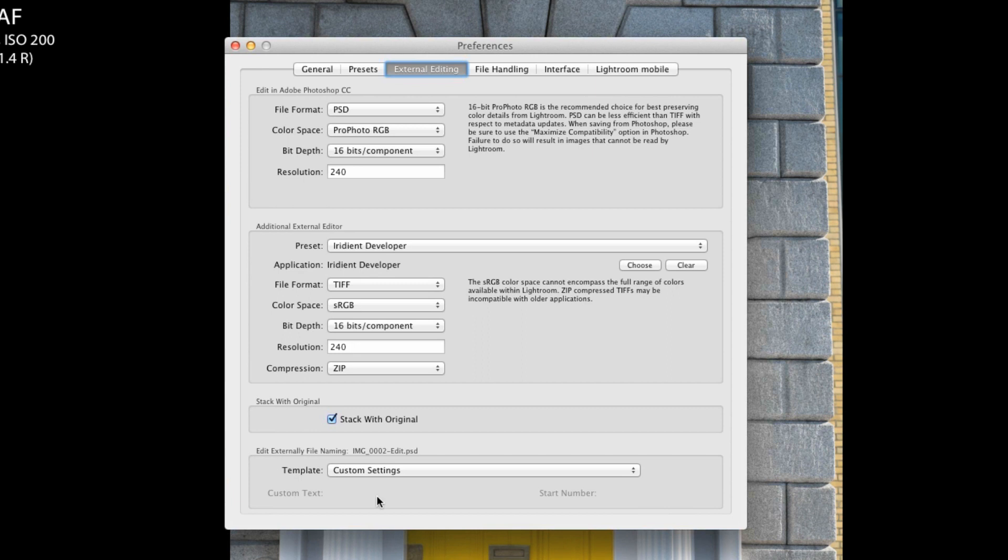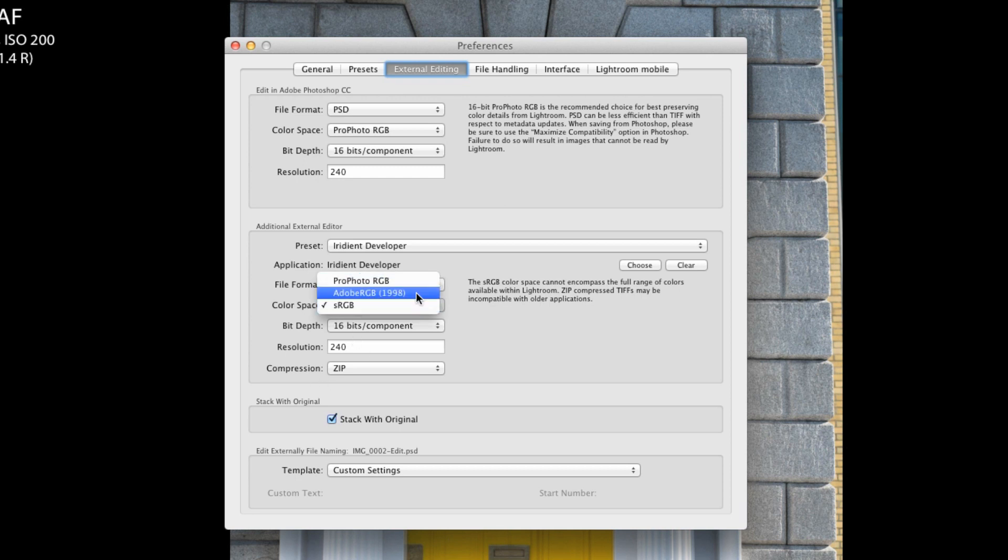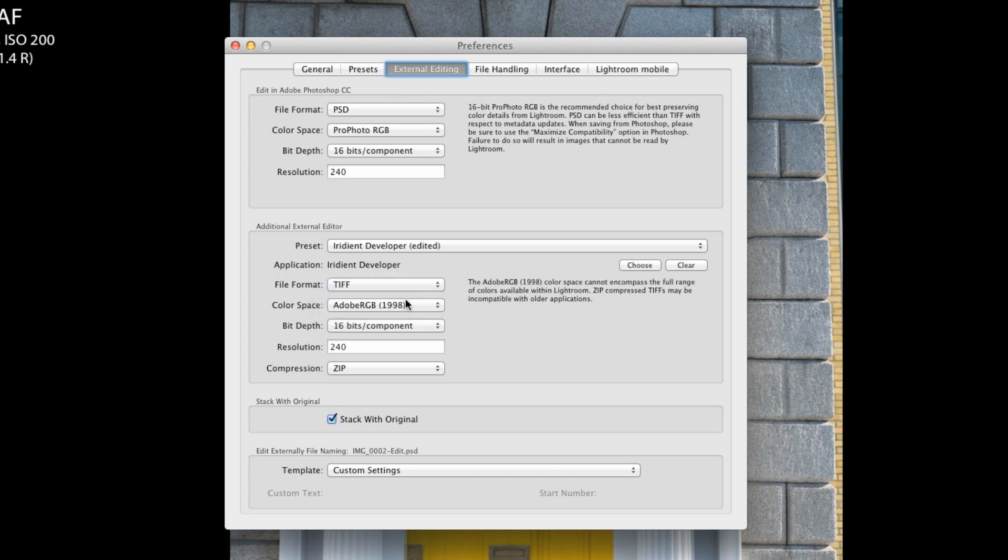I've already set mine up so I'll show you what to do. You select your application - in this case you want Iridient Developer. Your file format you want is TIFF. Color space I've set to sRGB, you could probably set it to one of the other ones. In fact I'm going to set it to Adobe RGB.